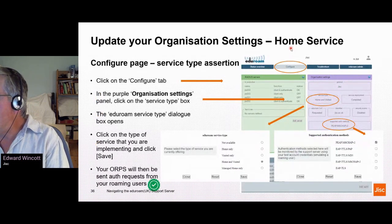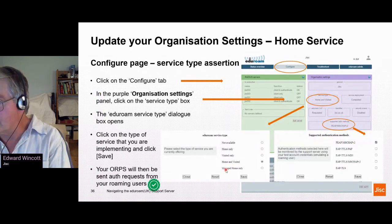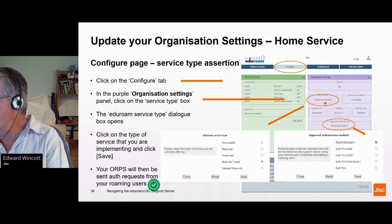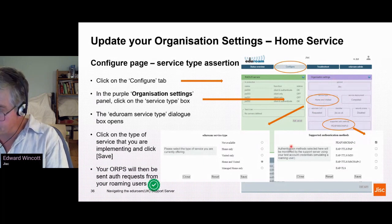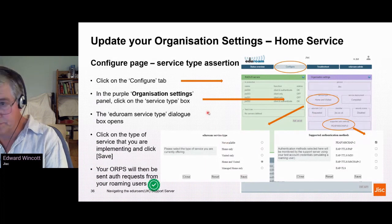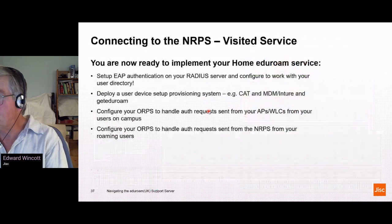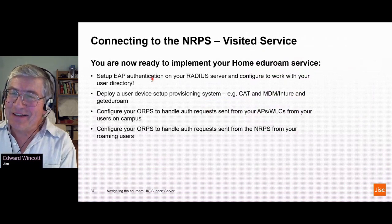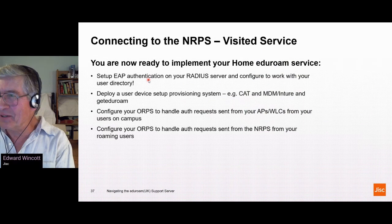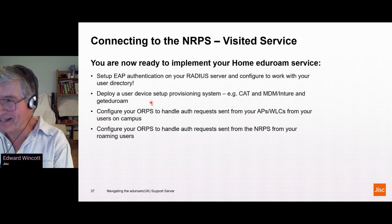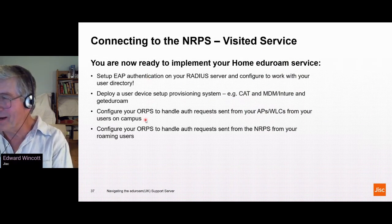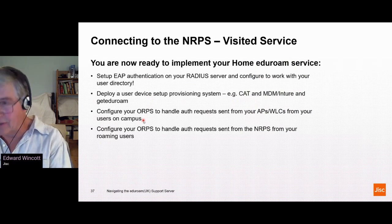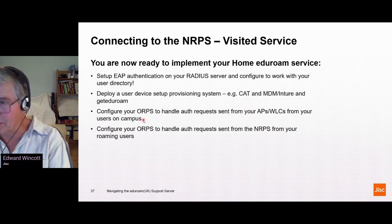For the home service, go to the configure page, then Organization Settings > Service Type, click on 'Home and Visited', and click Save. Beyond that, you need to do all the hard work on your site to set up your ORBS to handle auth requests from your wireless controller and from the national proxies. There's lots of guidance on how to do this on the community website.